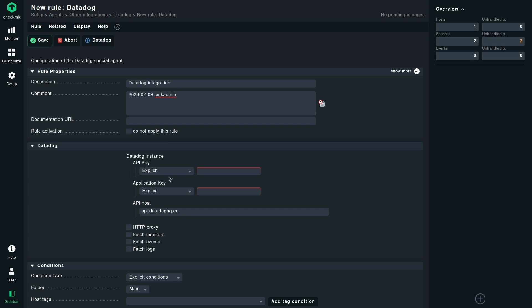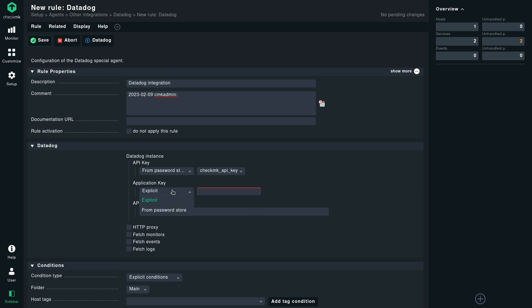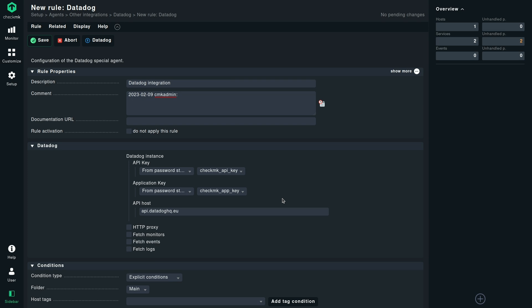We already uploaded the API key and application key in the password store. We just need to import it here. So we have imported now the API key. We will also import the application key. My API host will remain as it is because I have my Datadog instance running in Europe. So for that, the API endpoint or the API host name is api.datadoghq.eu. I don't need to define a proxy because I can connect from my Checkmk instance to the Datadog instance without any proxy in between. So I will leave out this option.